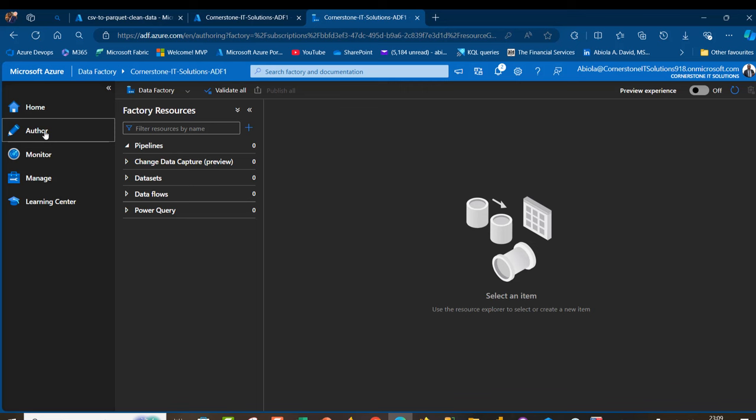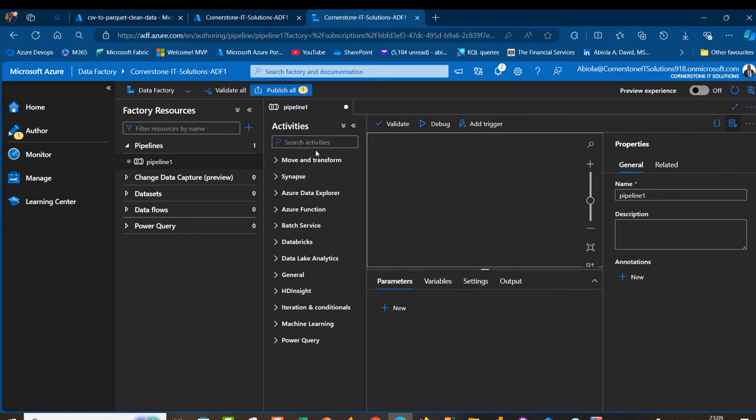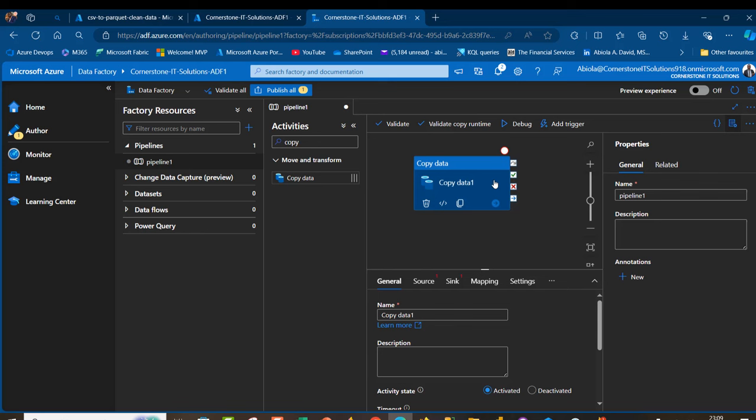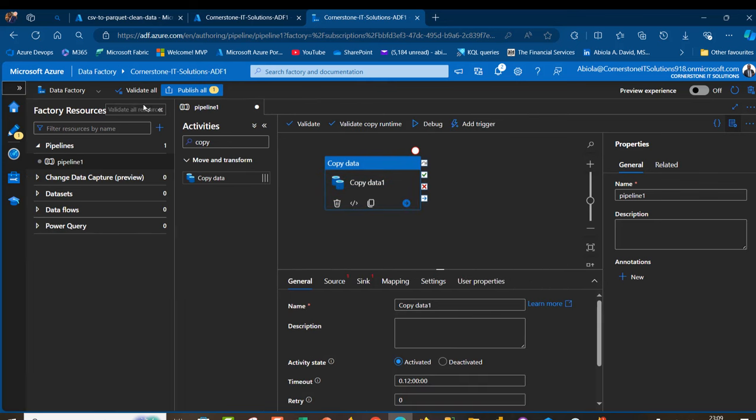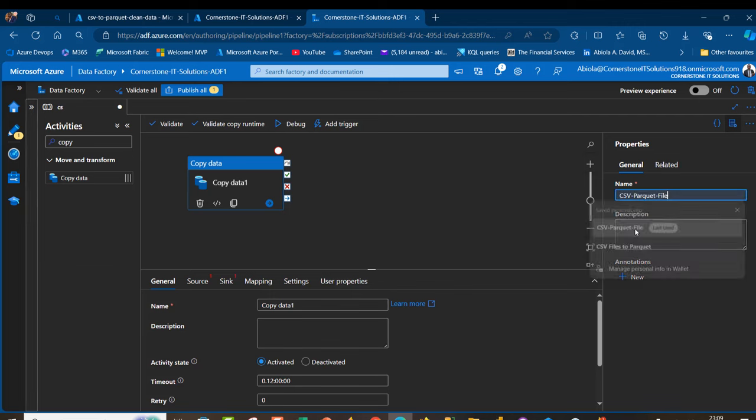I'm going to click on Author. Under factory resources, we want to create a copy data activity pipeline. Click on this ellipsis, then create new pipeline. I'm going to search for copy data activity and drop it in the canvas. Let me collapse all of this for now. In the properties, I'm going to call this one csv-to-parquet-file.